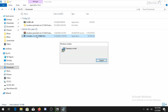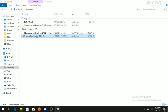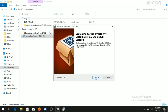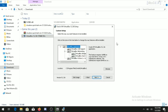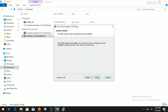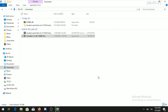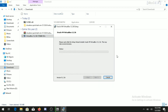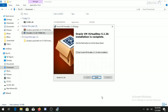To install VirtualBox, double-click on the installer and click Next. You can choose whether to create a desktop shortcut. Continue clicking Next until you reach Finish. You can now see that Oracle VirtualBox has been installed completely.